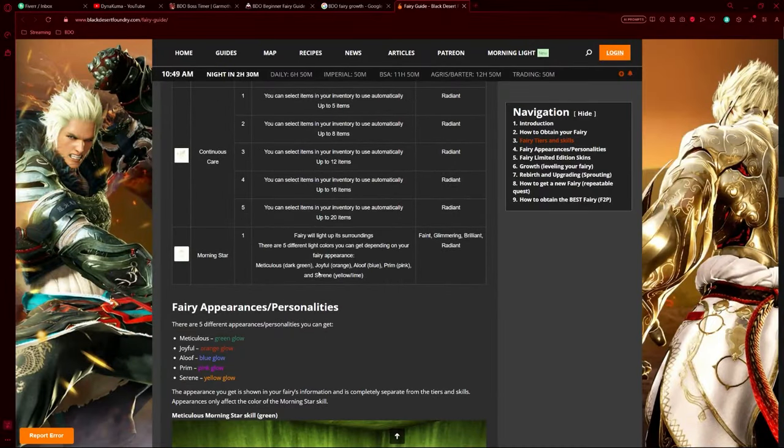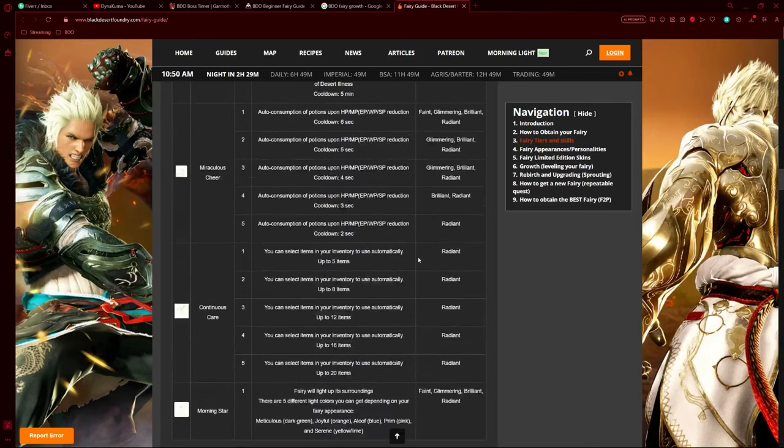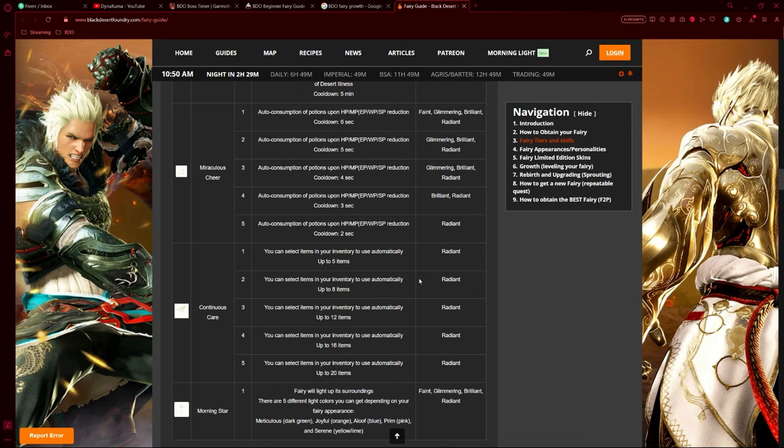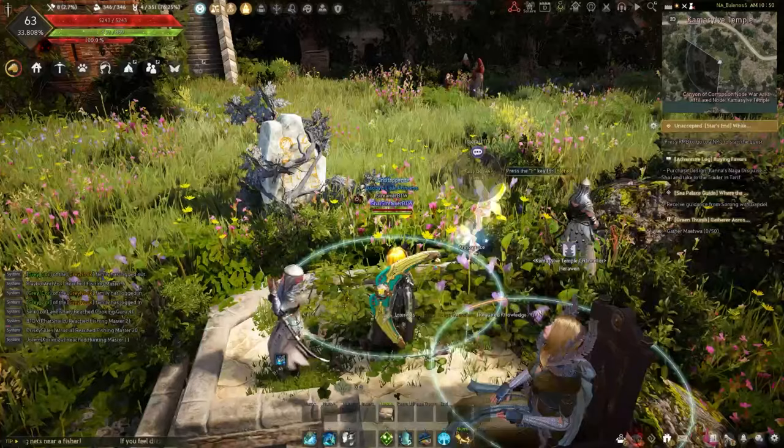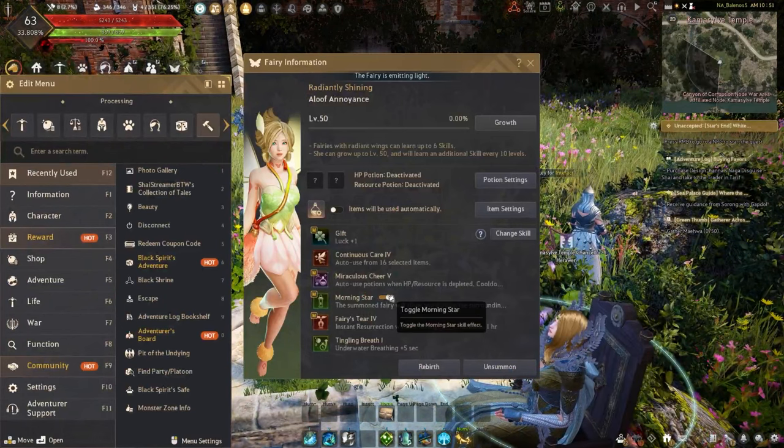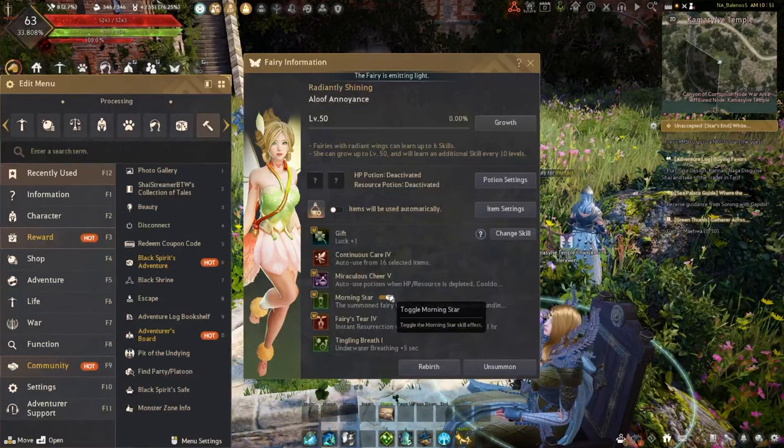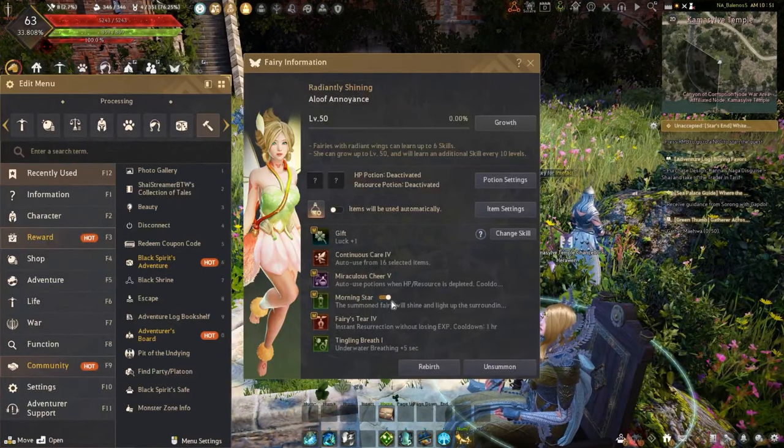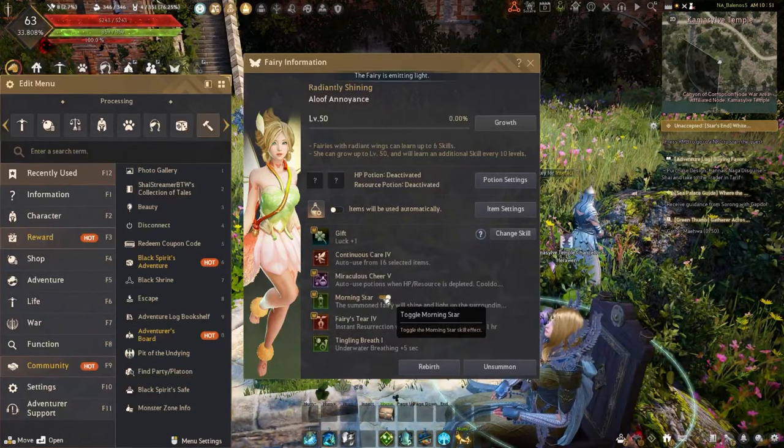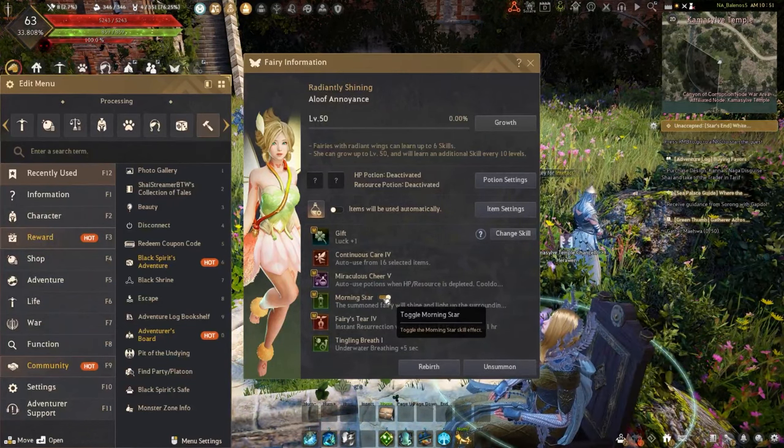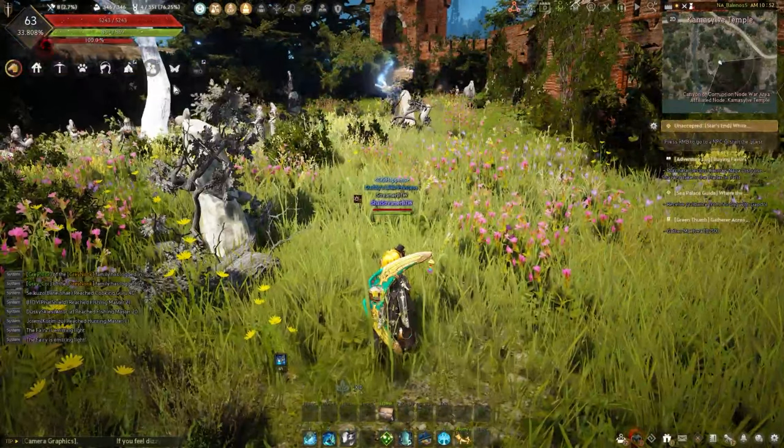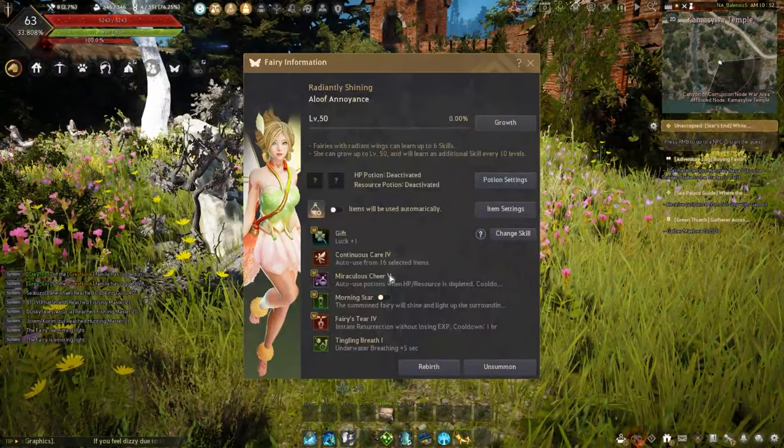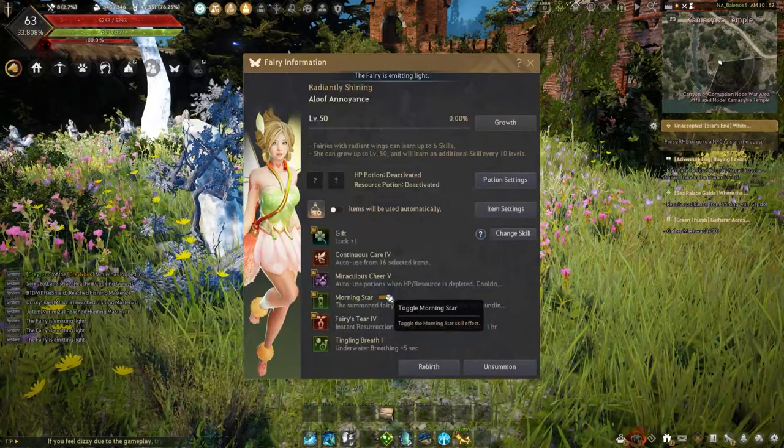It makes it so it automatically pops each of these buffs once cooldown is up, so you can keep them up continuously. It's really good for grinding and meal usage. Now we have Morning Star, which has only one tier - it can be got on any fairy. If you have a faint fairy, this skill is probably the best one you can get. Also, I forgot to mention Continuous Care can only be unlocked on a radiant fairy. Morning Star allows you to grind with a nightlight. If it's nighttime and you're having trouble seeing, you can just turn this on and it gives you a nice bright light. In my case it's blue, but many people have a green version. I don't like the green one personally.